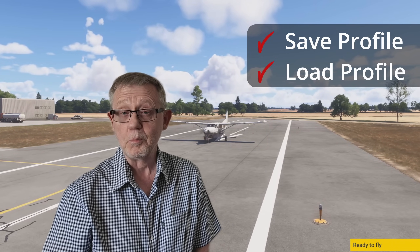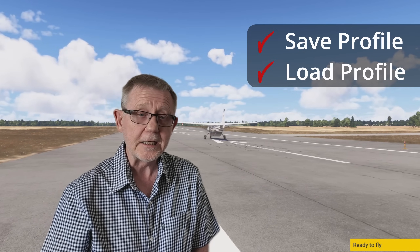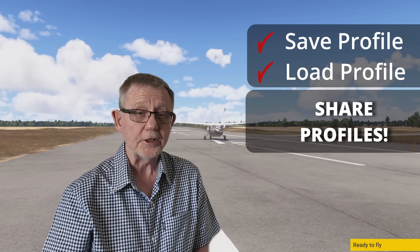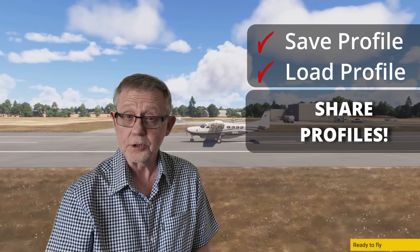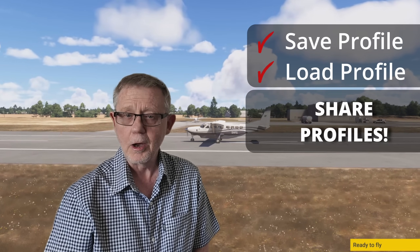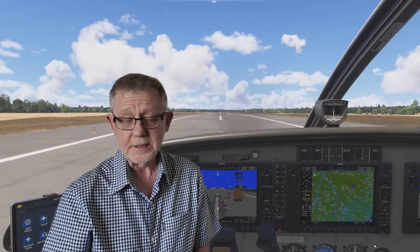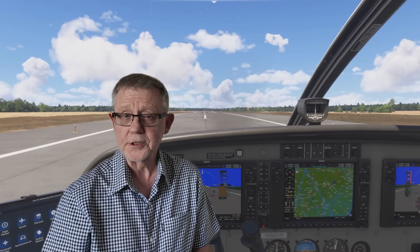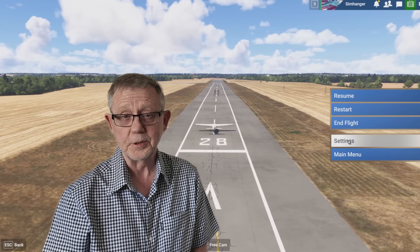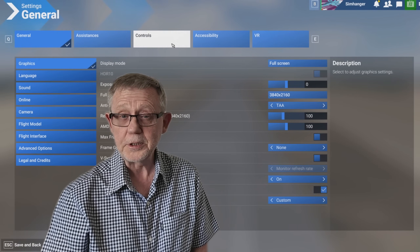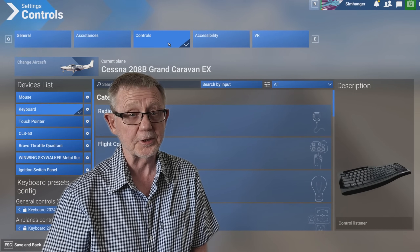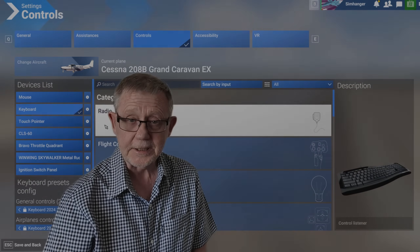But more significantly and more importantly, perhaps, is the option now that you can share those profiles. Because when you export them, you can save them locally on your PC. That means that if people have profiles, they're now able to share those with other members of the community, which is going to be a great step forward and save us loads of time. In this video, I'm going to show you exactly how to do it, so let's jump into the control section of Microsoft Flight Simulator 2024 and get started.